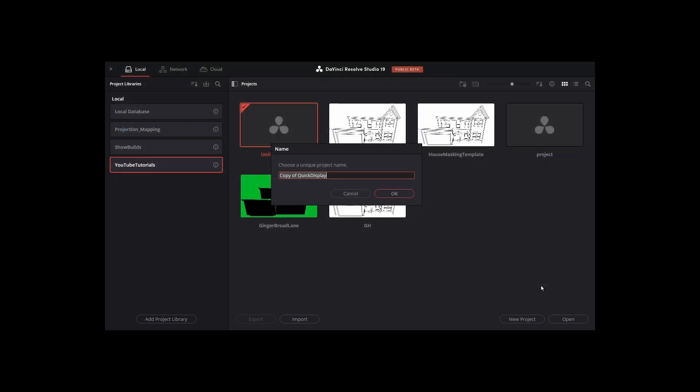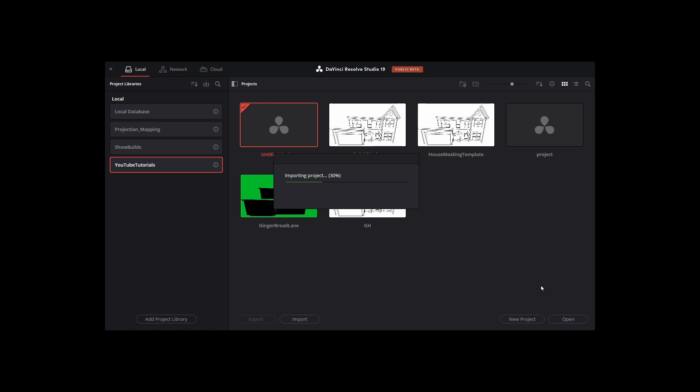When prompted, rename this to something descriptive of the show you intend to build. Since I'll be using a lot of Boo Crew decorations for this, I'm just going to name it after that.